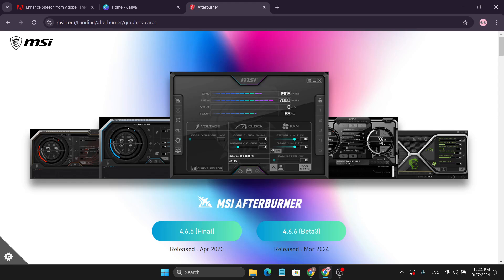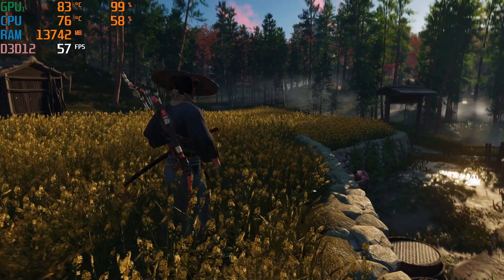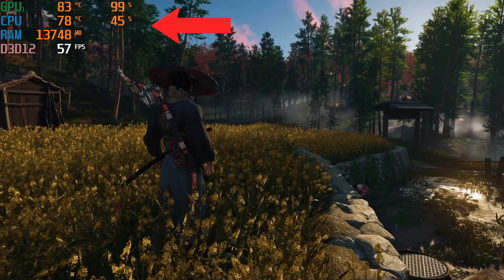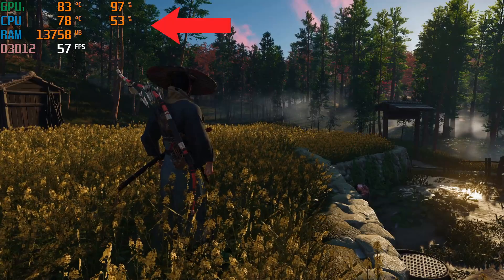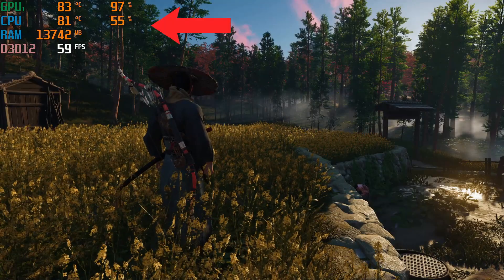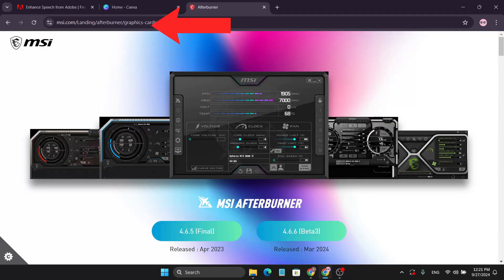Hello everyone. In this video I'm going to show you how to download and install MSI Afterburner on your PC, and also how to set up the on-screen display so you can show the CPU usage and other stats while you're gaming.